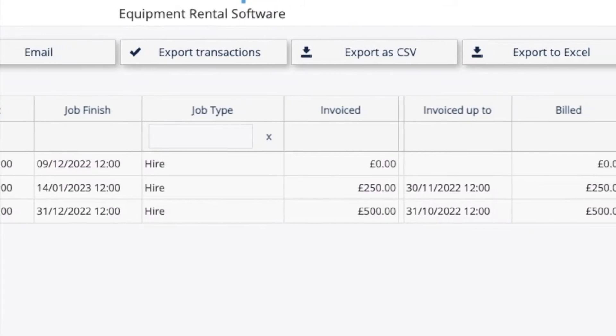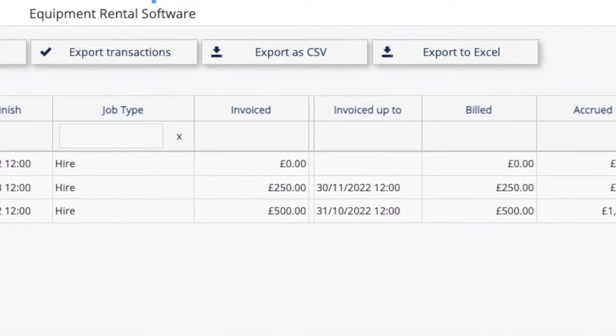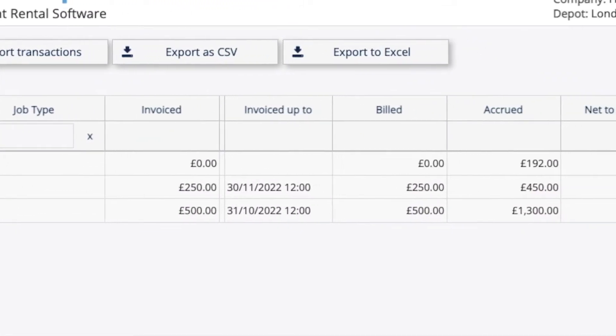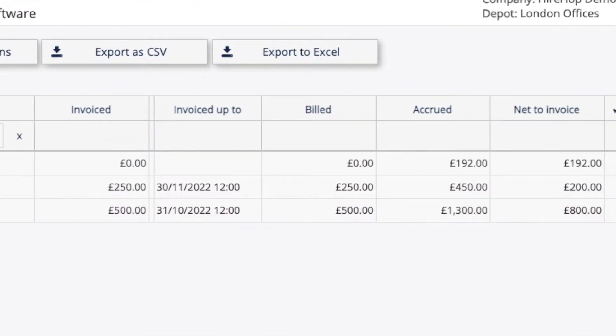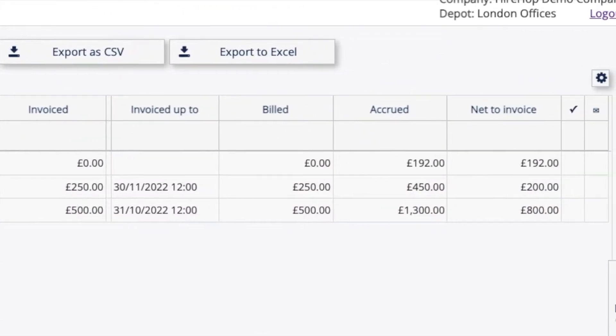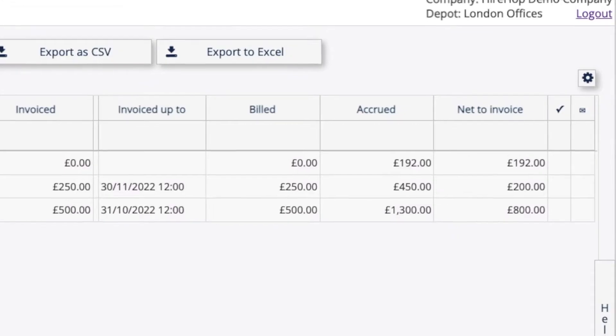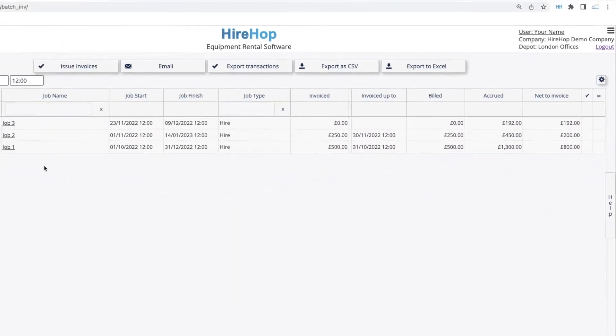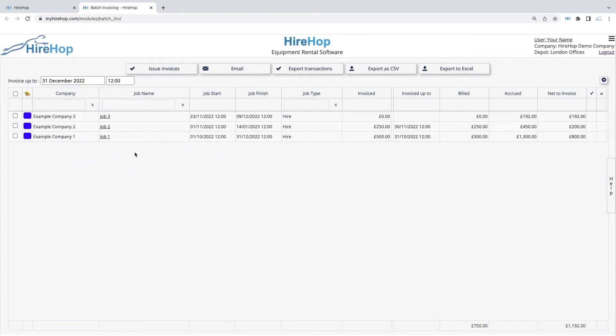The Accrued column is the total accrued based on the Invoiced Up To period set and the Net to Invoice is the total of the accrued amount minus the amount already billed. The Net to Invoice will be the total amount on the invoice that is created.